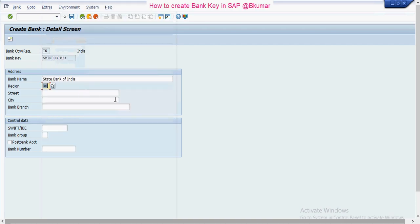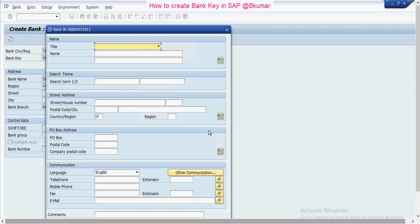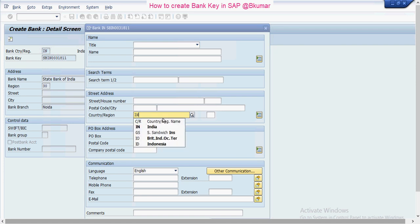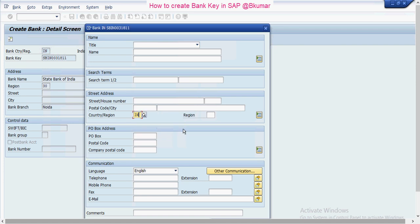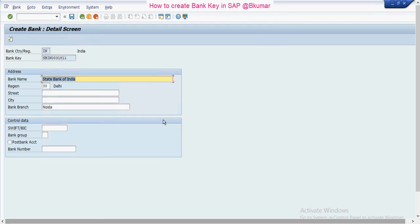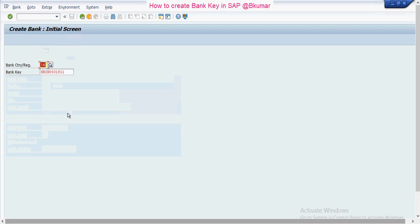You can maintain the branch-specific details. You can also maintain the address over here if you want. The region is mandatory, so I'll put that in. All the other things are optional; if you want to maintain them, you can. Then press save. Now this bank is created.